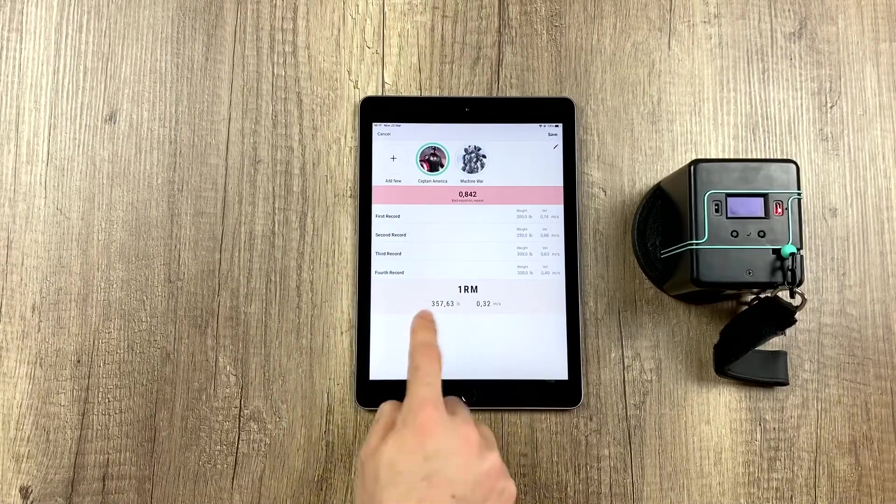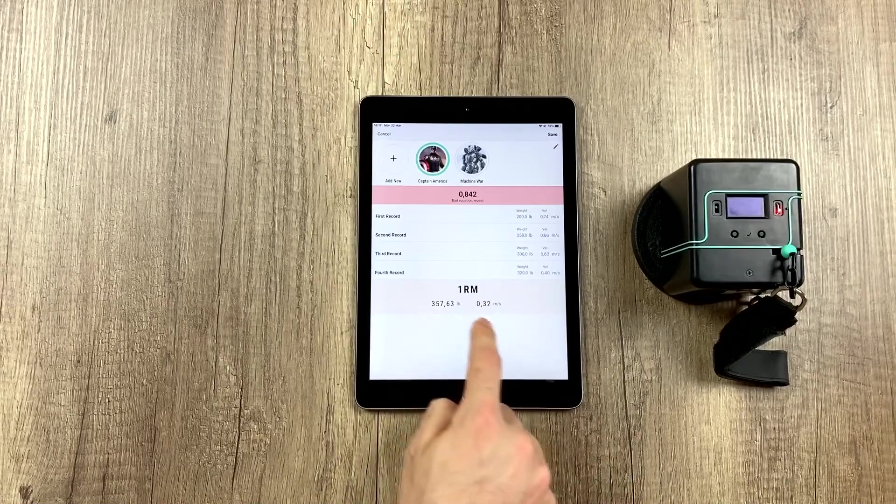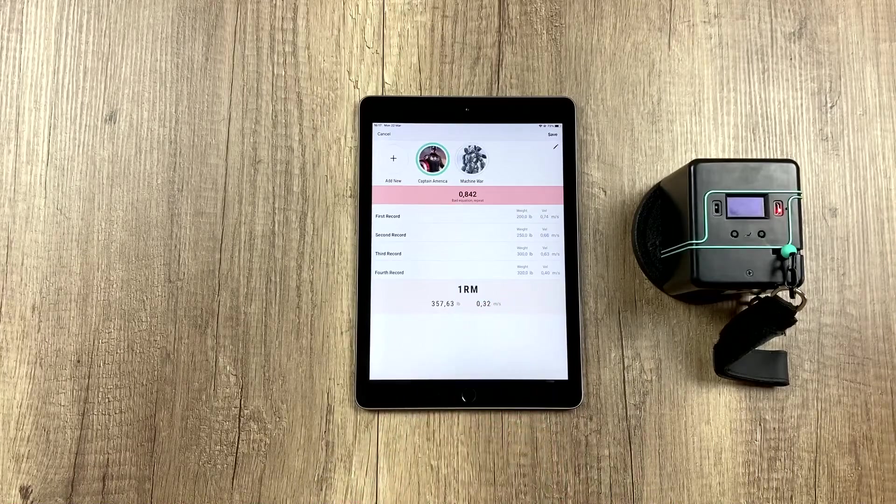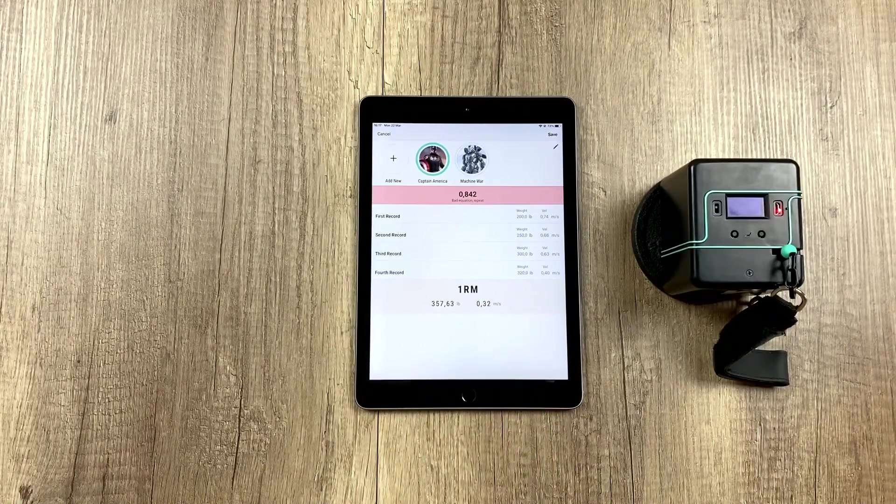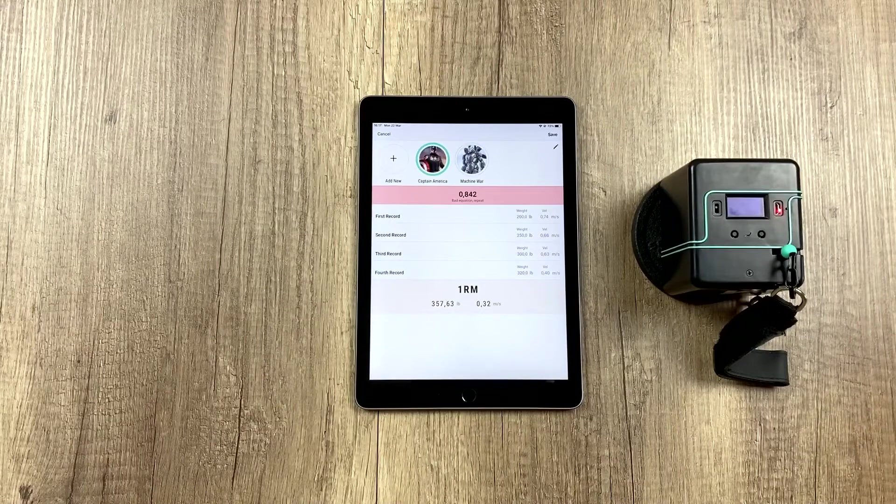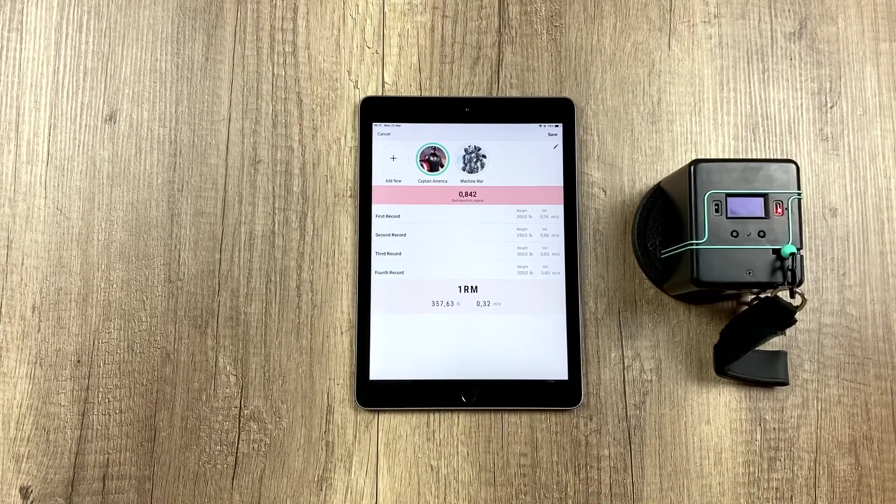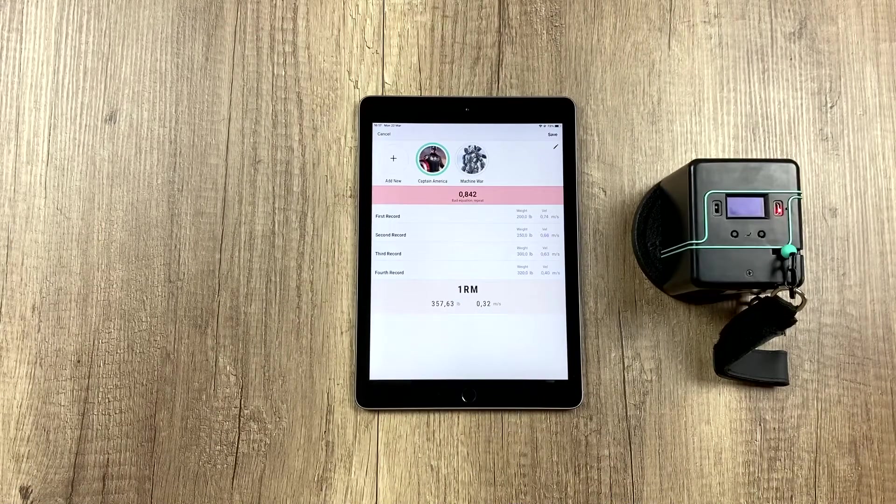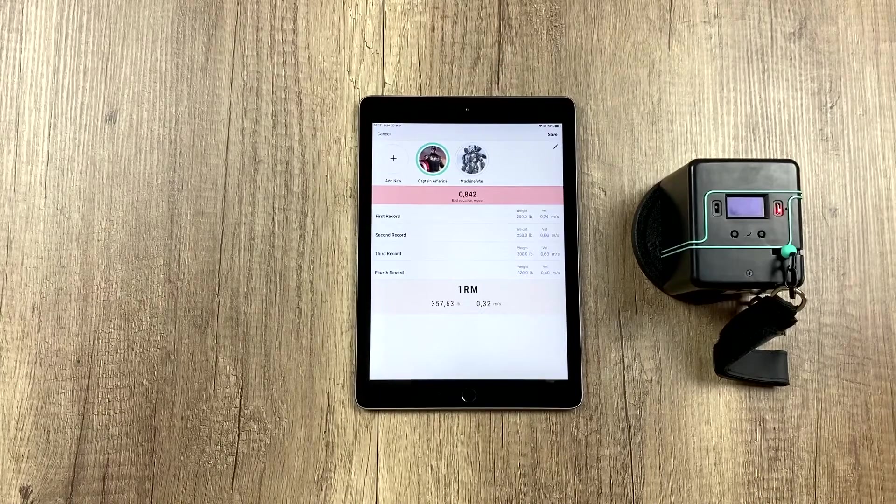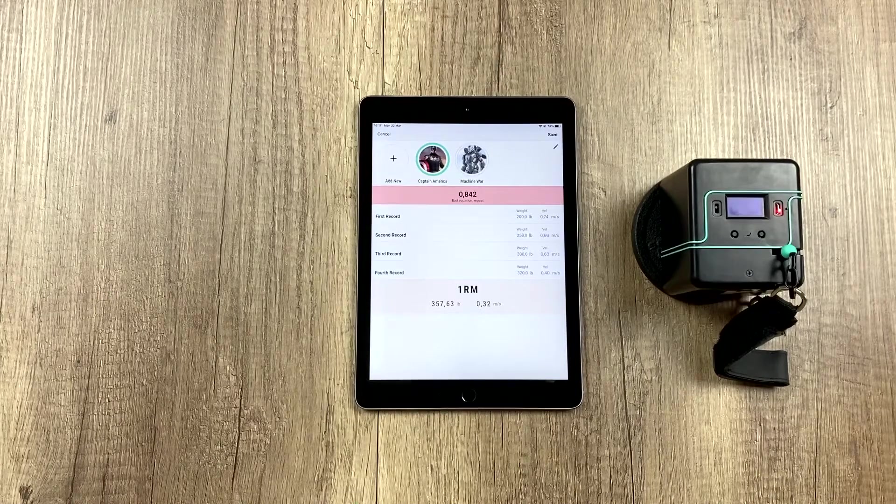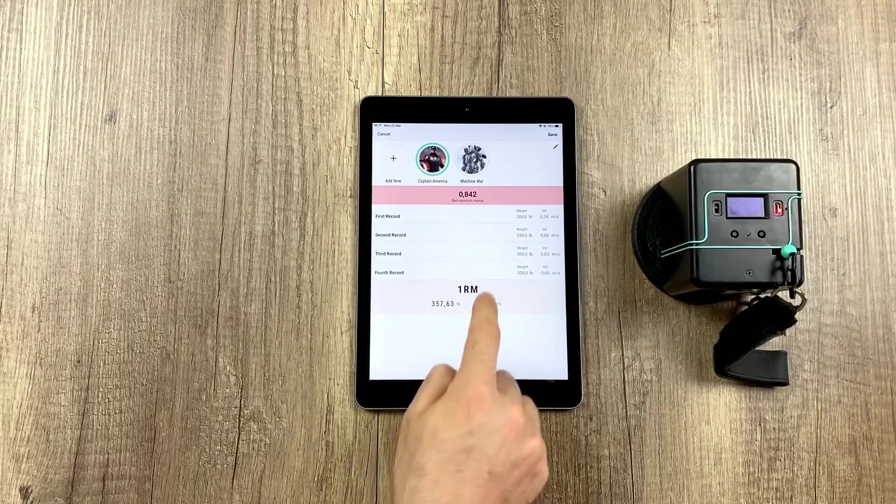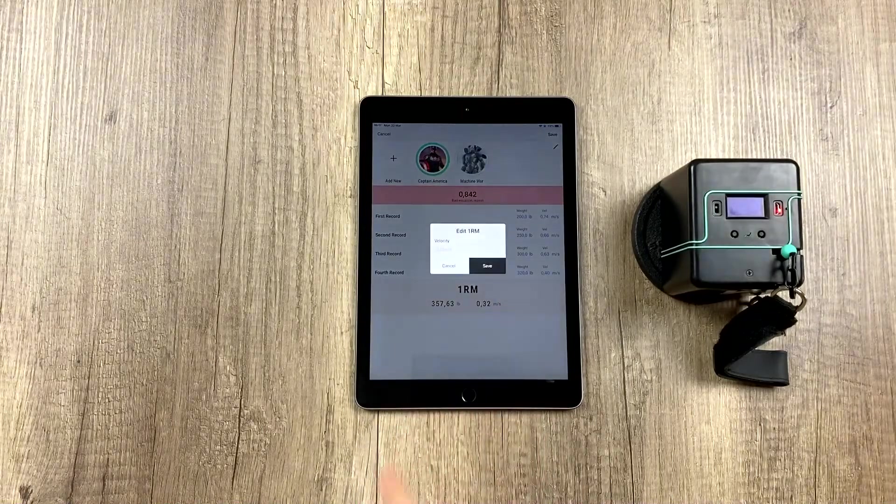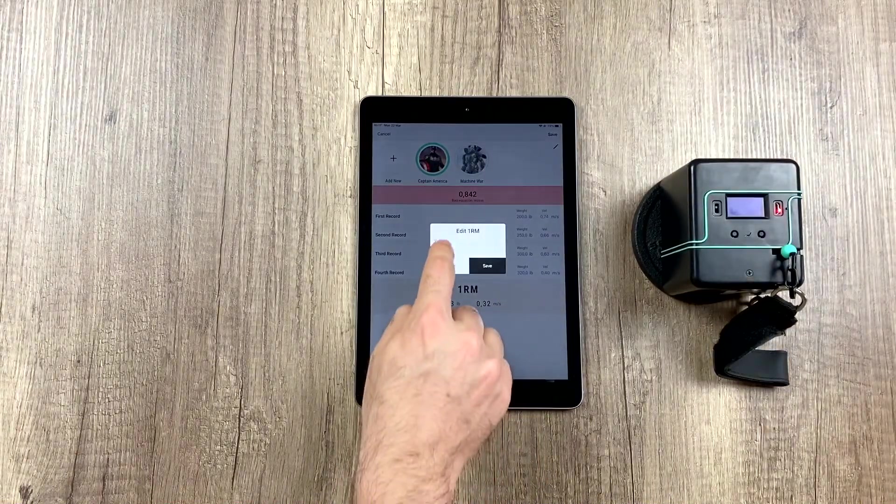The first thing we can do is modify the 1RM velocity, since by default it is set for this exercise at 0.32, and if we know that 1RM velocity, we can change it, be it because we're done using our 1RM, or because we did a set all the way to fail, and it picked up the velocity of the last rep, or whatever.